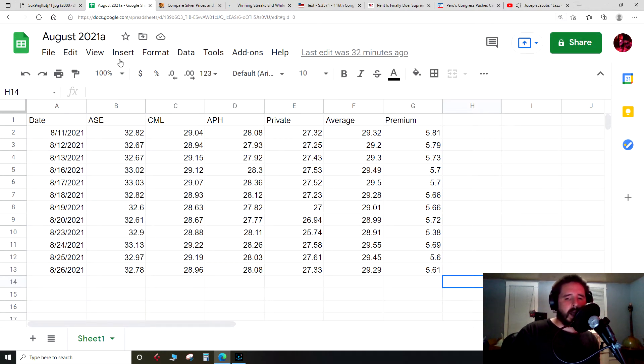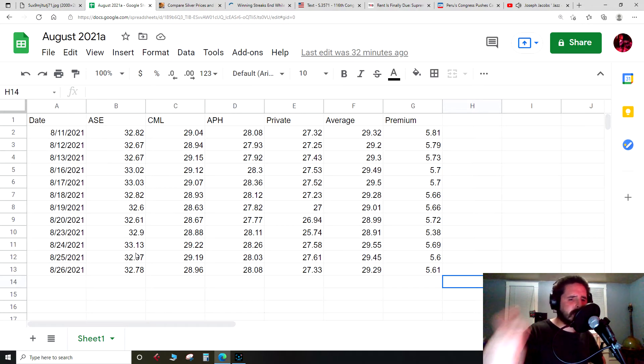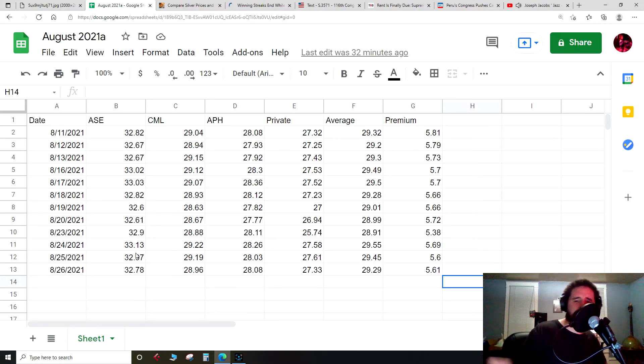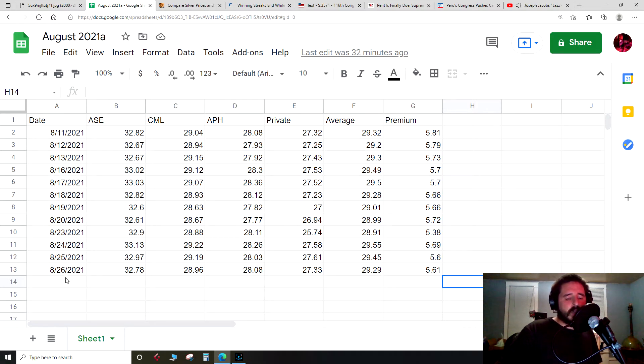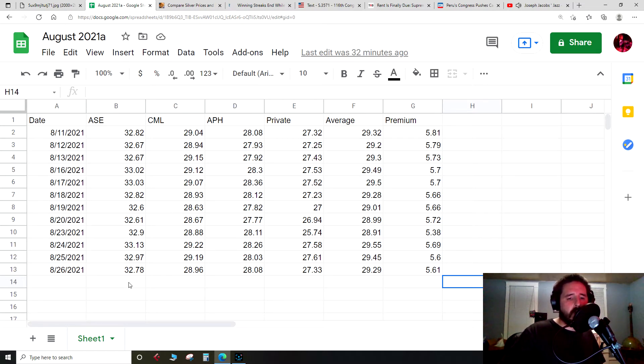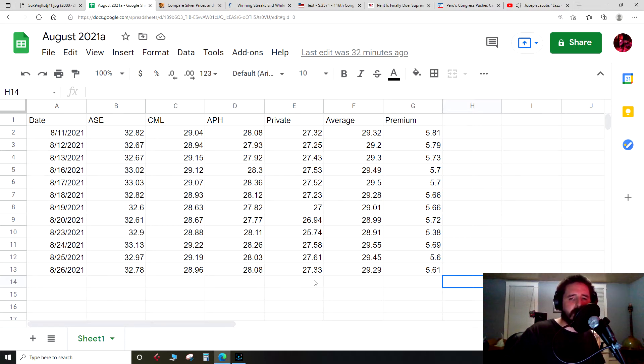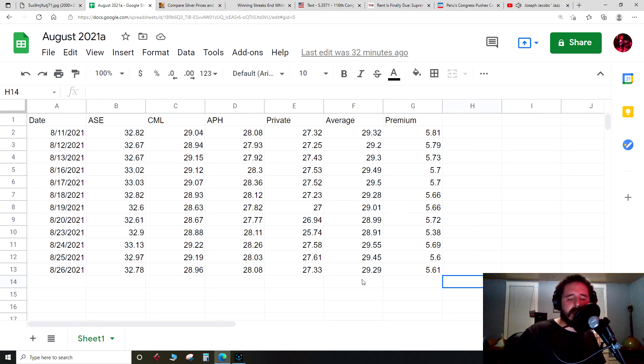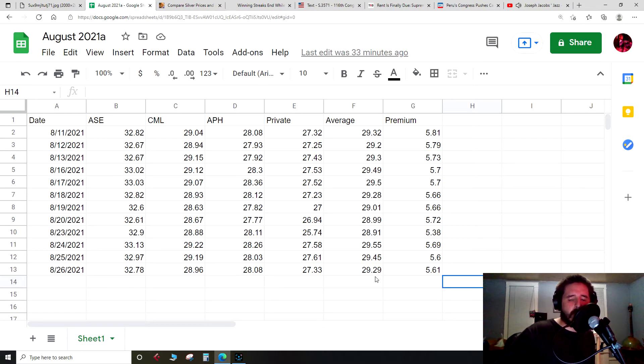Let's get into it for today. A couple things: first I missed the 11 p.m. prices so my bad on that. Secondly I think I've been saying the wrong date, so this episode might seem a little screwy compared to yesterday. This is for August 26th, 2021, priced in U.S. dollars: American Silver Eagle $32.78, Canadian Maple Leaf $28.96, Austrian Philharmonic $28.08, Private Mint $27.33, with an average price of $29.29 and premium $5.61 over spot.